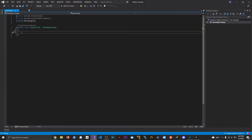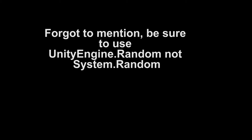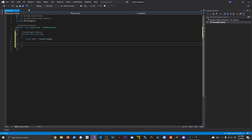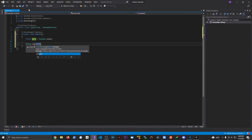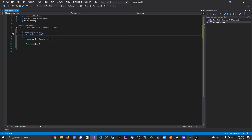Right now the script is basically a complete blank. I'm going to create an Update method, and declare a float called var1. We'll set it to Random.value — which returns a float value between zero and one. Then I'll add Debug.Log(var1). The reason I'm using Update is so we get a bunch of values printed to the console. Let's save and go back to Unity.